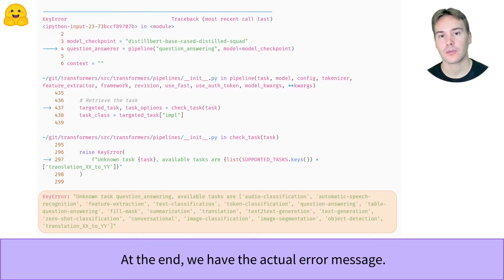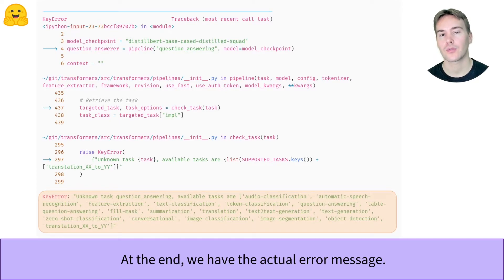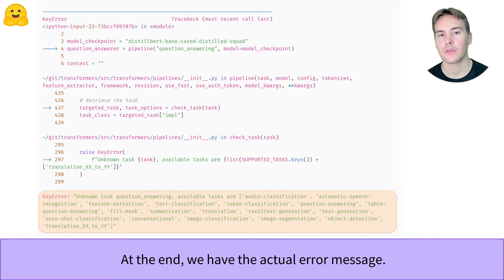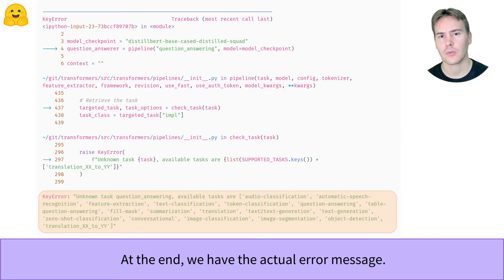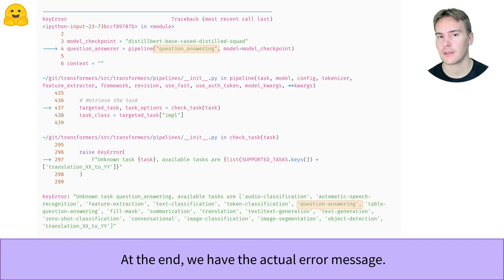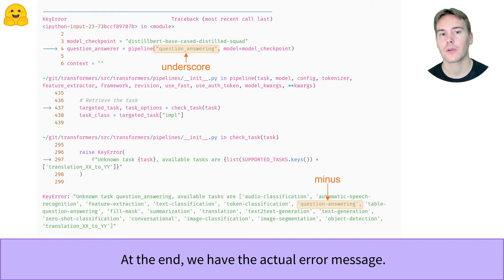At the very end of the traceback, you finally get the actual error message. The first thing you should do when encountering an error is to read that error message. Here, it's telling us it doesn't know the question answering task and helpfully gives us the list of supported tasks, in which we can see question answering actually is. Looking more closely though, we used an underscore to separate the two words when the task is written with a minus. So we should fix that.